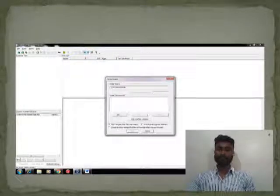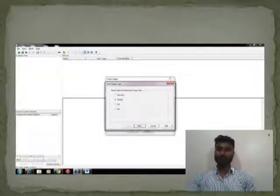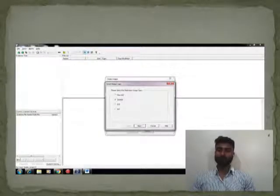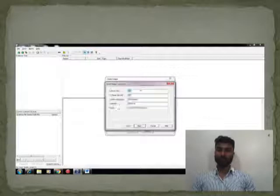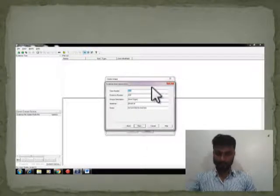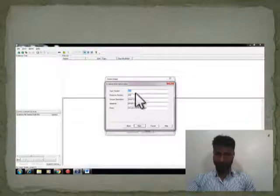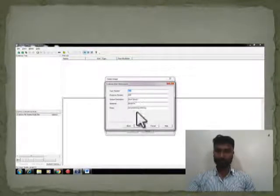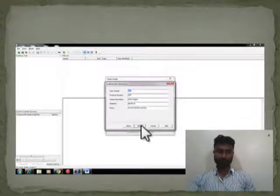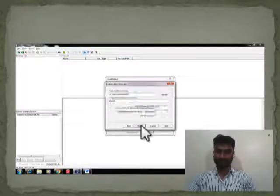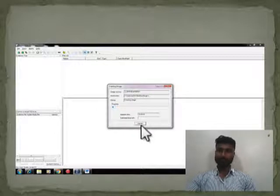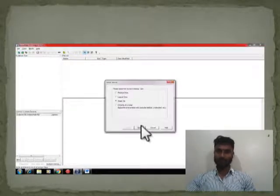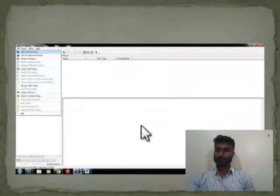After this, a dialog opens where we select the drive in which the image will be stored. After this, we fill in the details of the case number, evidence number, and all other information. After this, we click the Next button, and the disk imaging process starts and is formatted. After the disk image is complete, the process finishes.